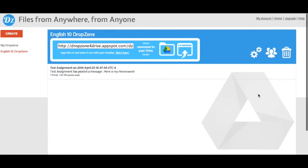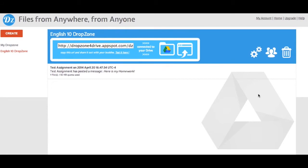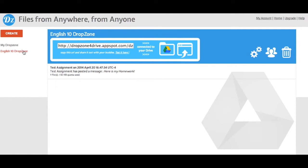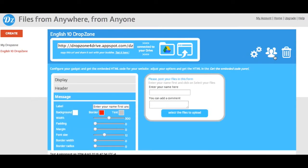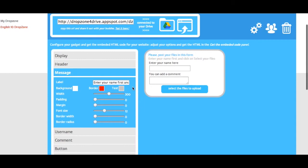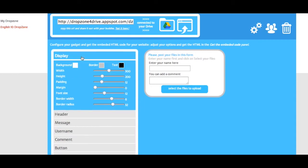If you'd like to personalize your DropZone, navigate to DropZone and the DropZone you wish to change, click on the three people, and here you have options to change your display.